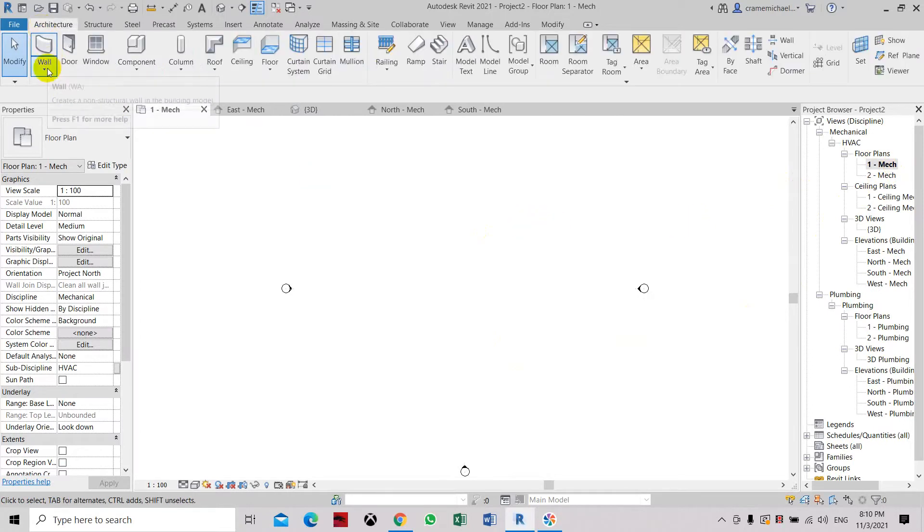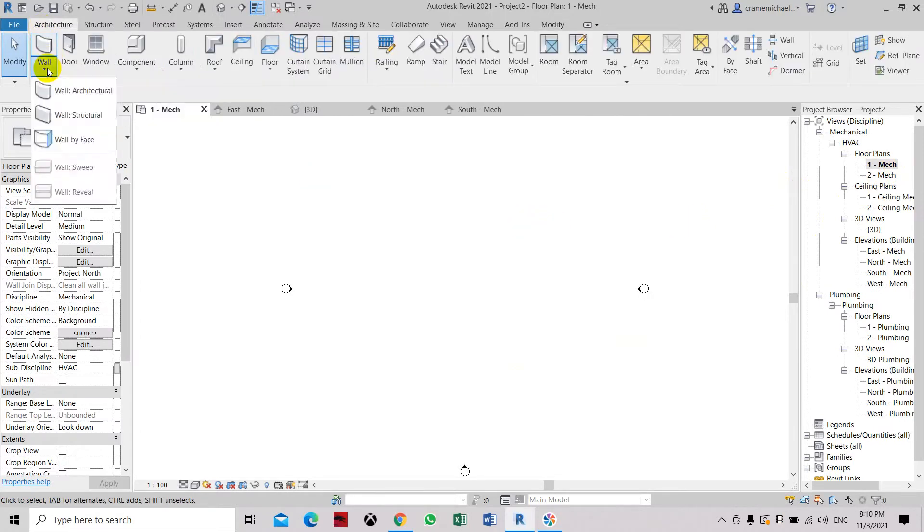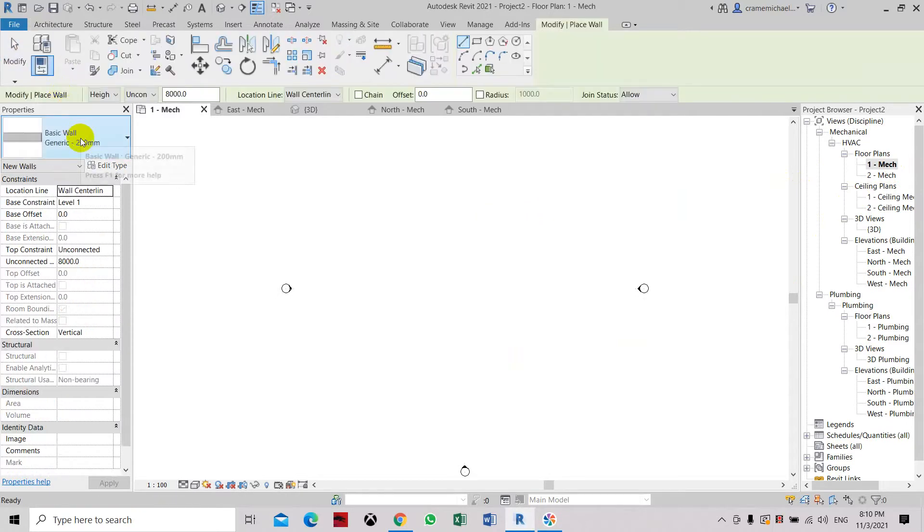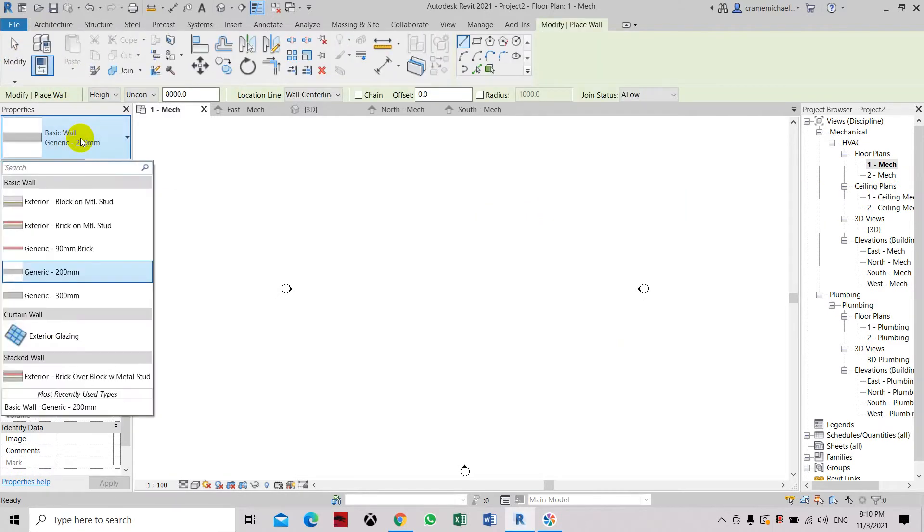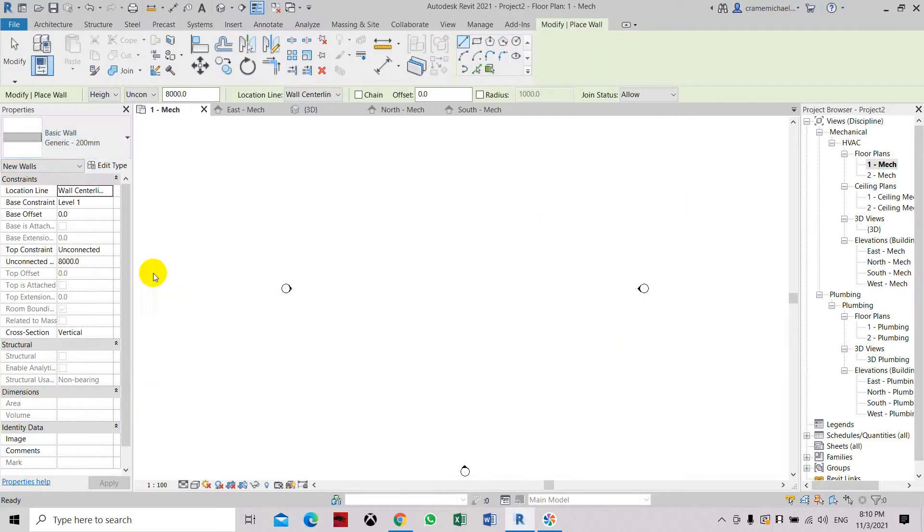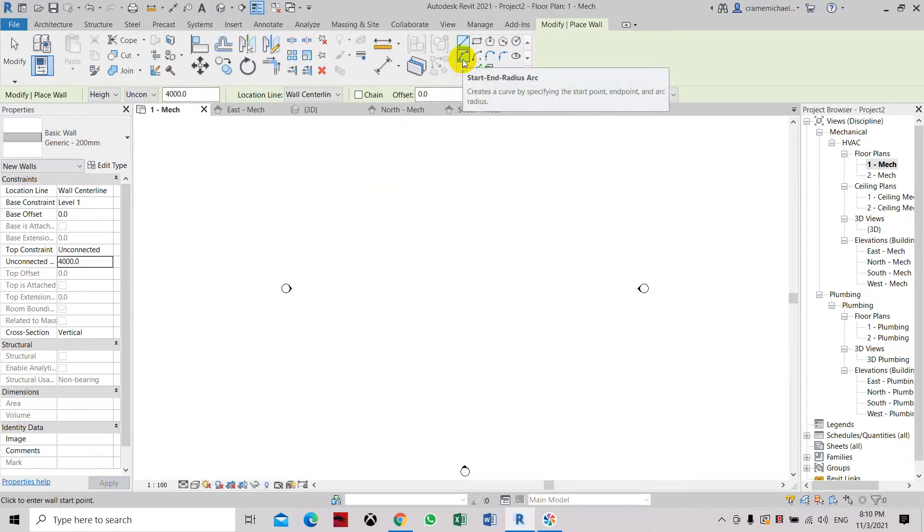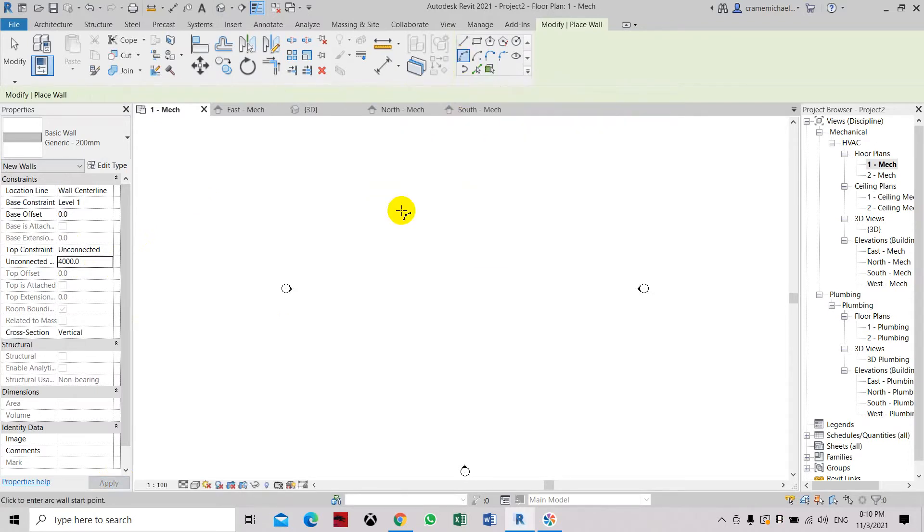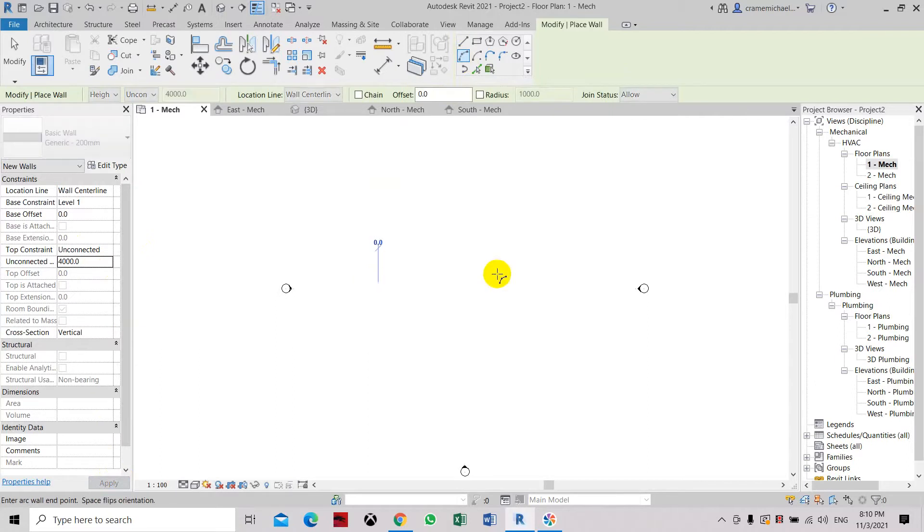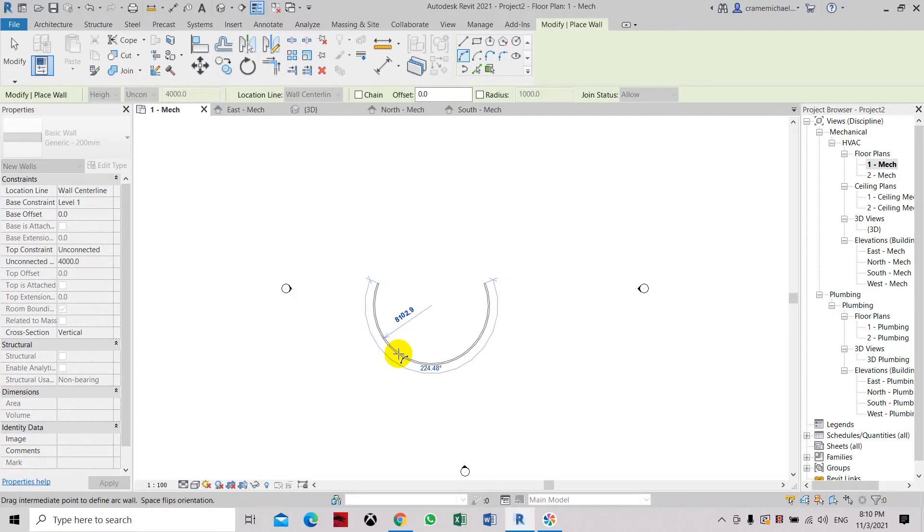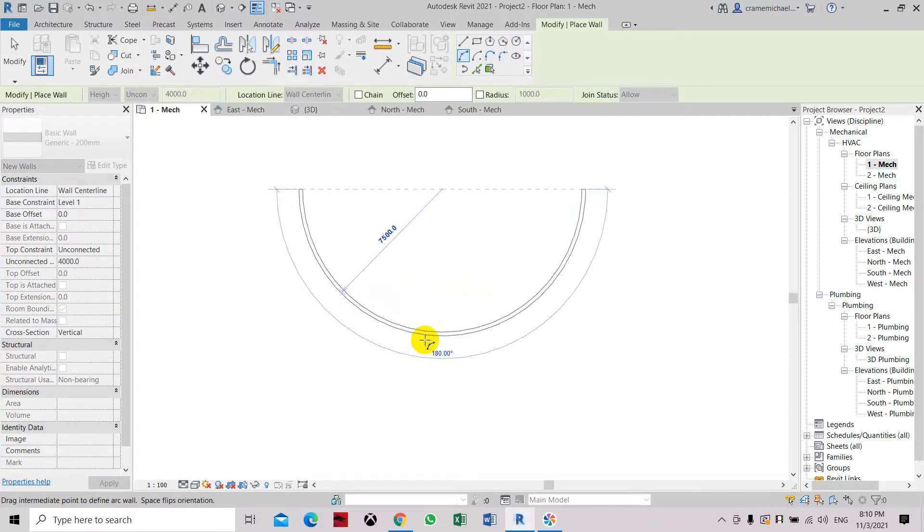Here we go to architecture. Select wall architecture. Select basic wall generic 200L. Here we can set the height of the wall which is around 4 meters. Click apply. Let's select and use the start and radius arc command. So let's create a half circle. Let's just maintain it at 15 meters, the length of the wall or the diameter of the wall.